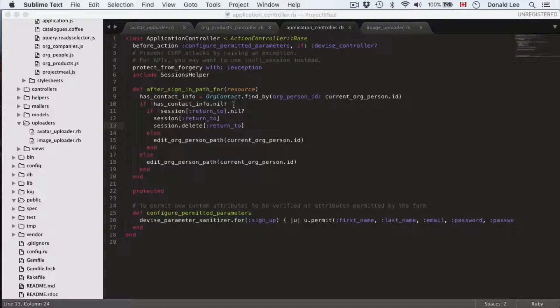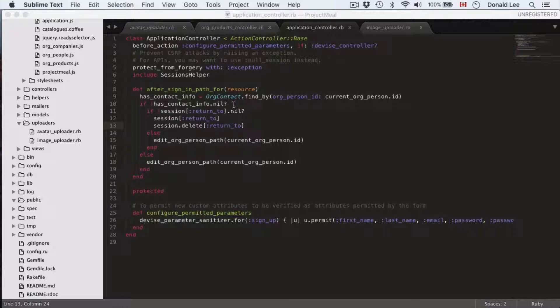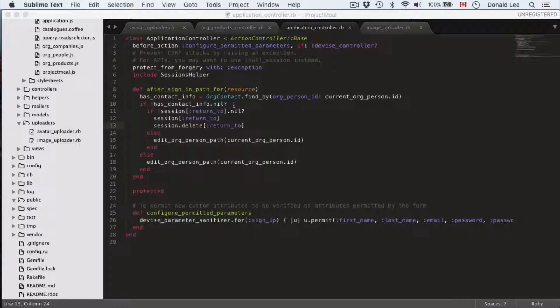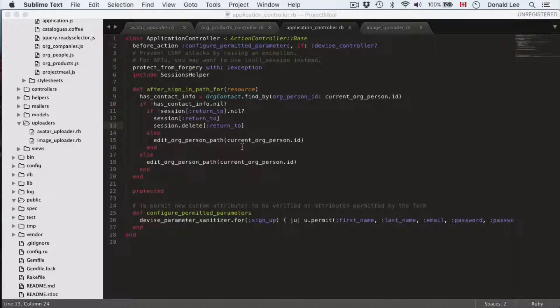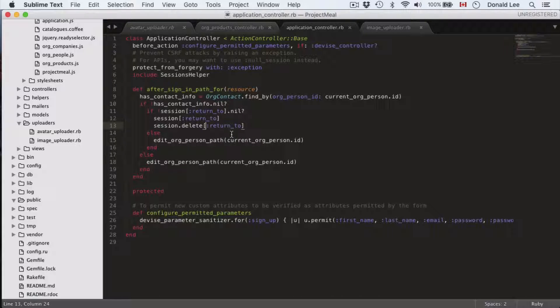Hi guys, today we're going to talk about our org products create function. But before we get there, we're going to go to our application controller and take a look at line 13.